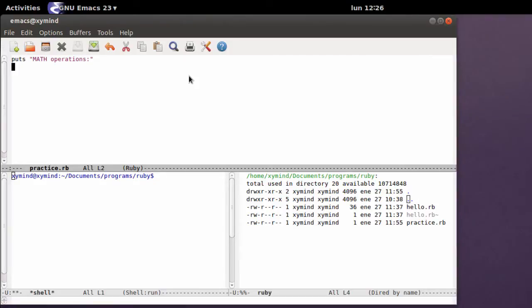Hey guys, welcome to this new Ruby tutorial here on my channel. My name is George and today we're going to learn how to do some mathematical operations in Ruby. I have a script over here which says math operations.